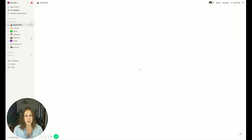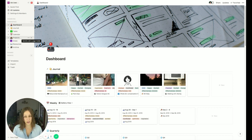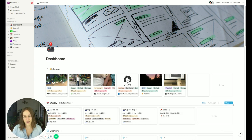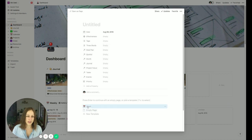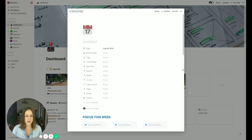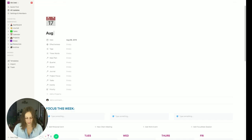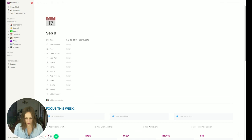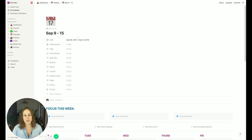My dashboard actually has a master task database embedded down below. I've also got a lot of personal information in this dashboard. I want to show you what it looks like to embed a master task database inside of a weekly agenda. I have this weekly database here and I've got a template for creating new weeks. I'm going to create a new week — we're already in September, so let's set this up for September 9th to September 15th.